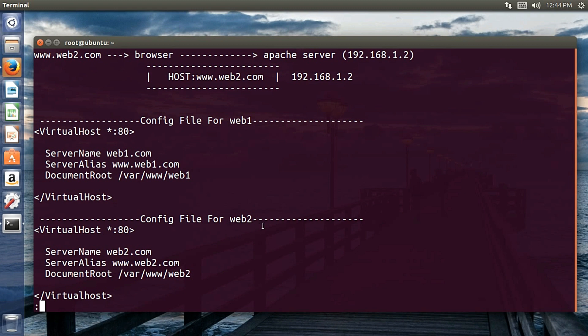This is how multiple website hosting works on a single IP address. Hope you guys enjoyed the video — thanks for watching, don't forget to like and subscribe!